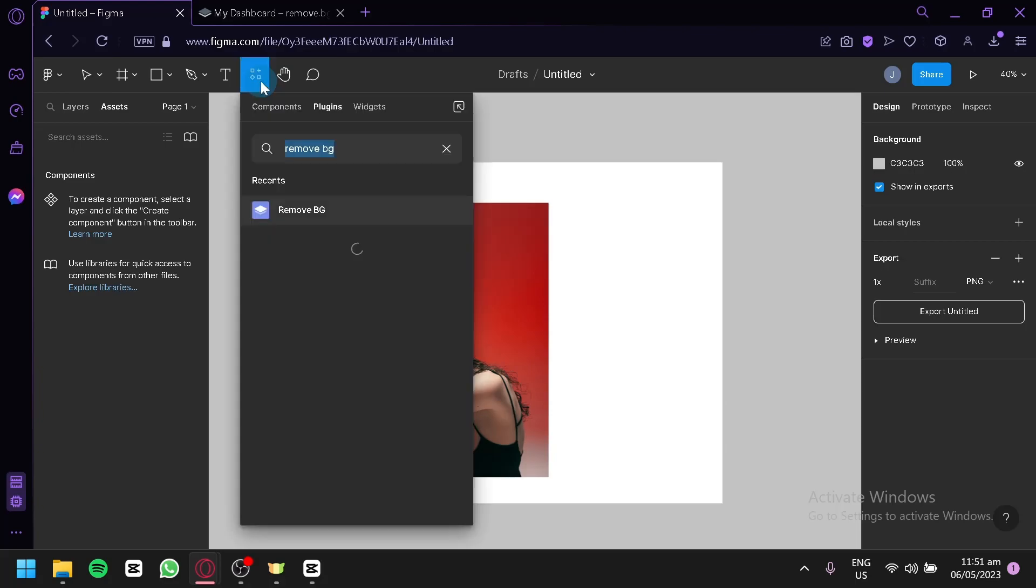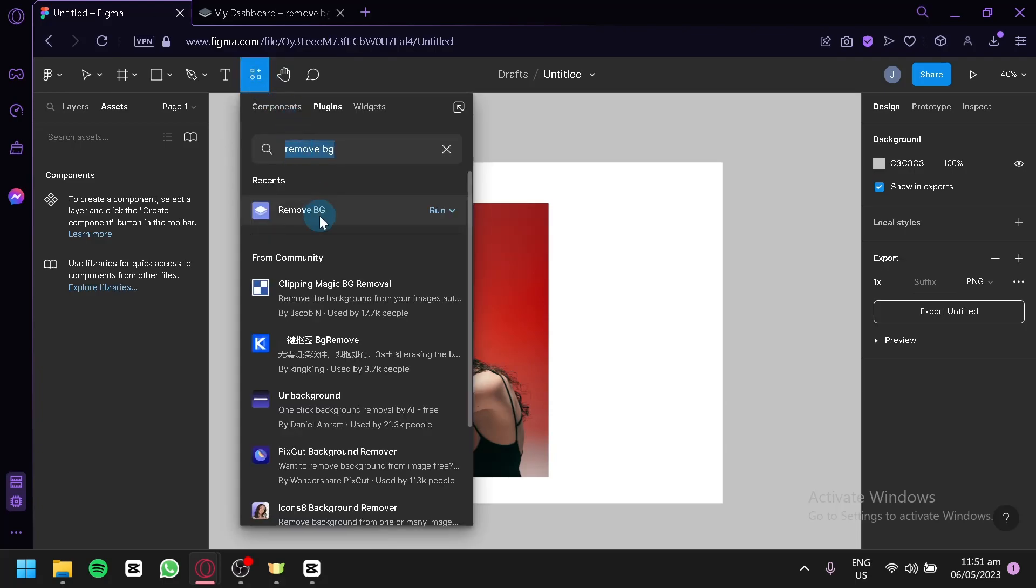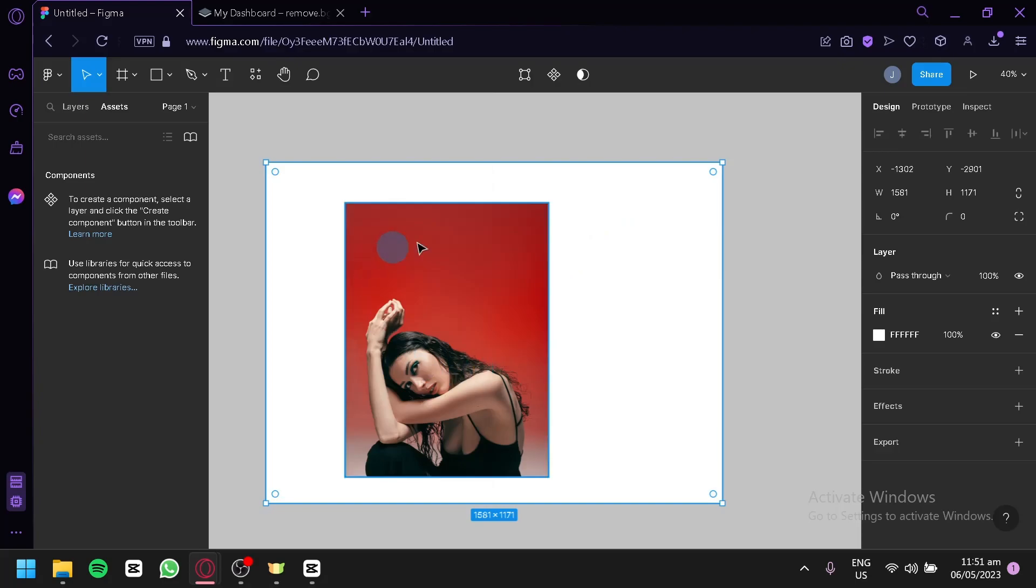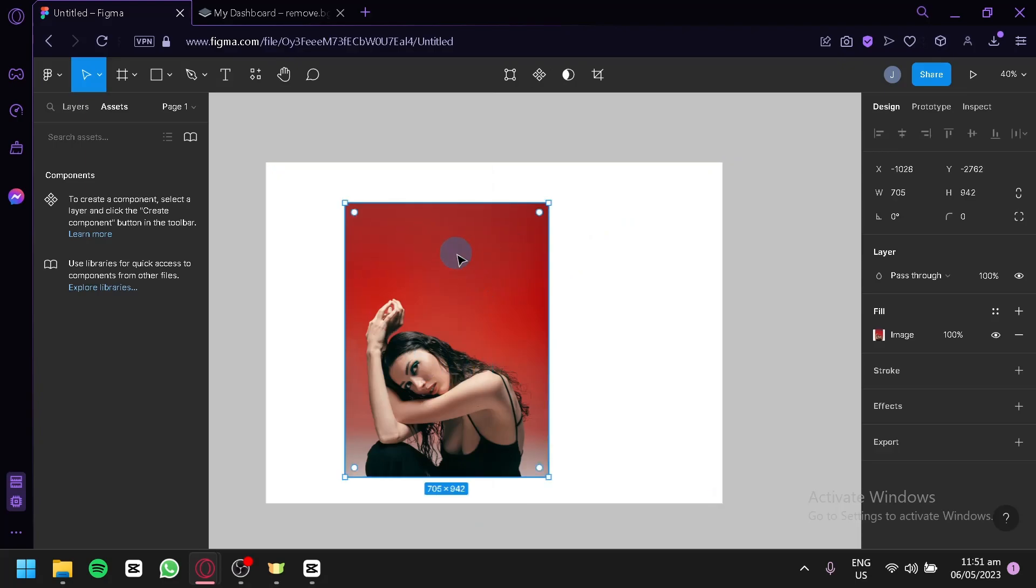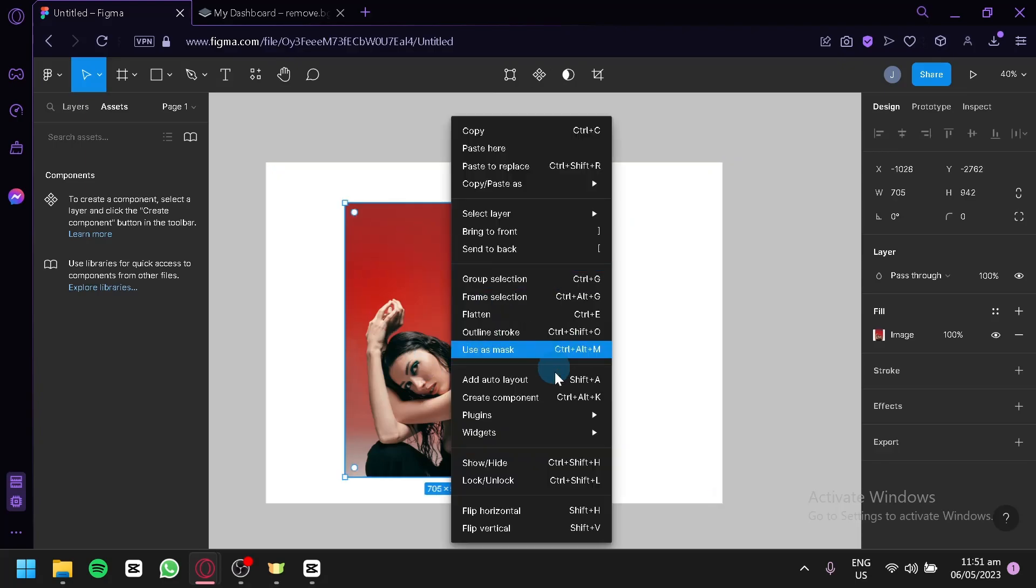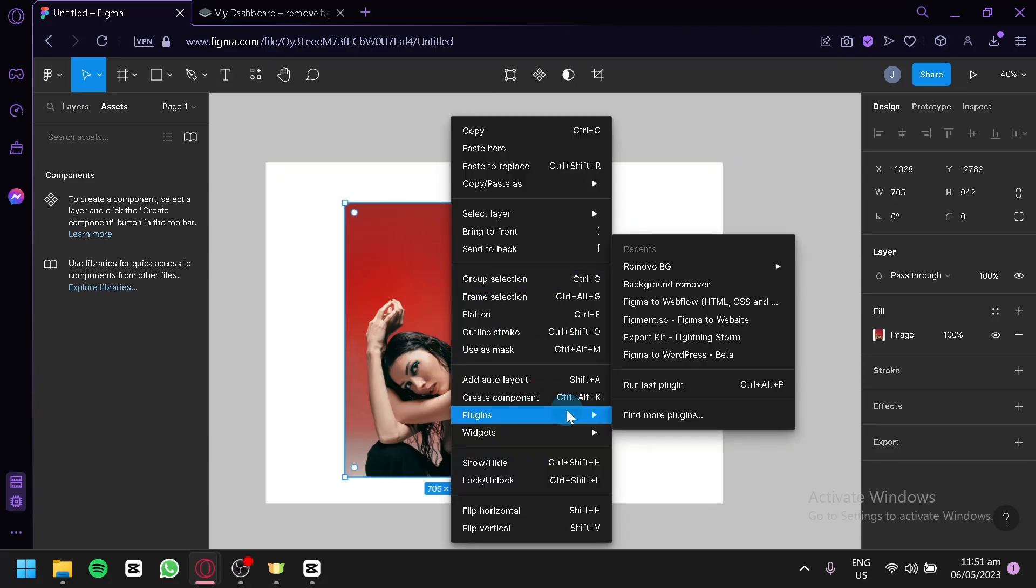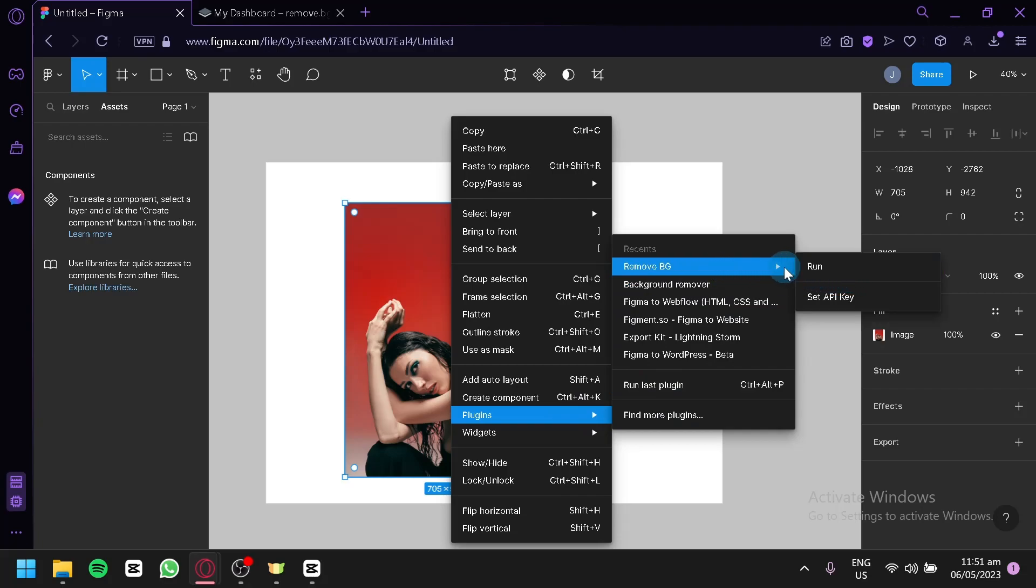We're going to have to use a plugin called Remove BG. After installing Remove BG, you'll be able to use it on your image by right-clicking it, going to Plugins, then going to Remove BG, and clicking Run.